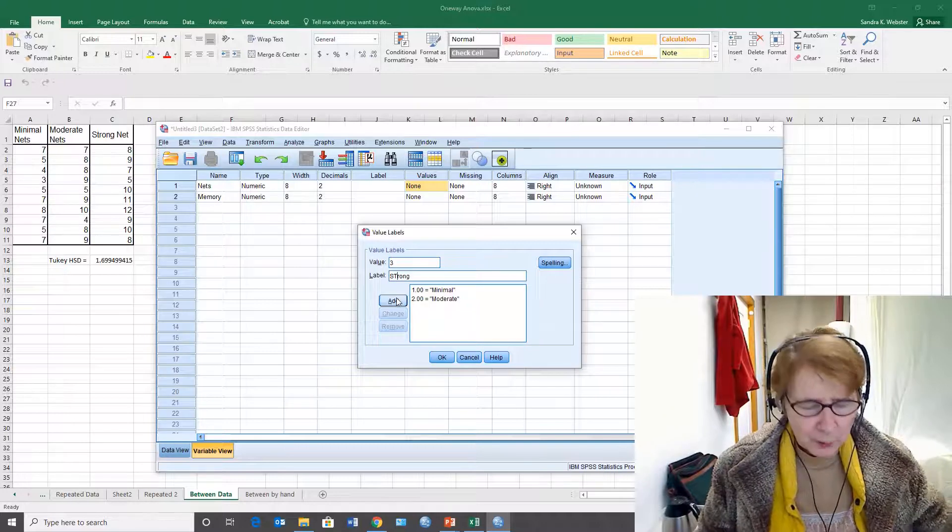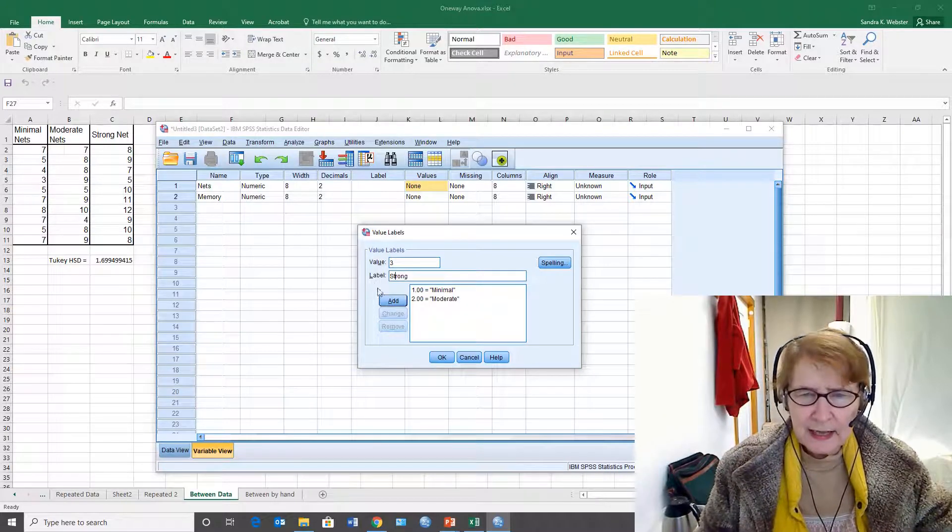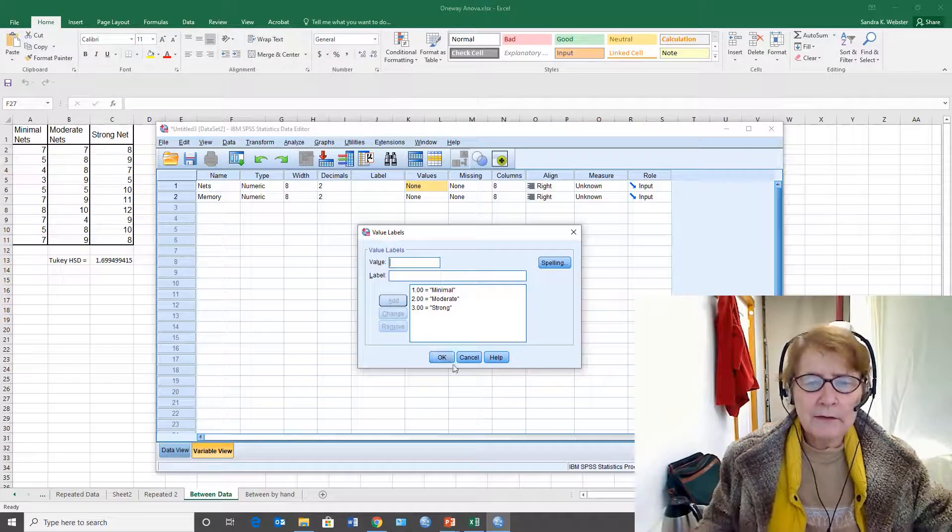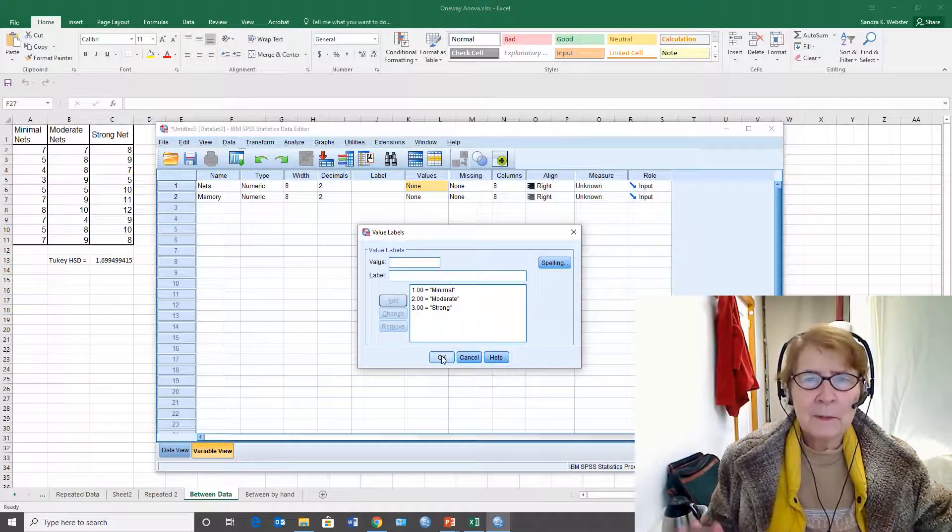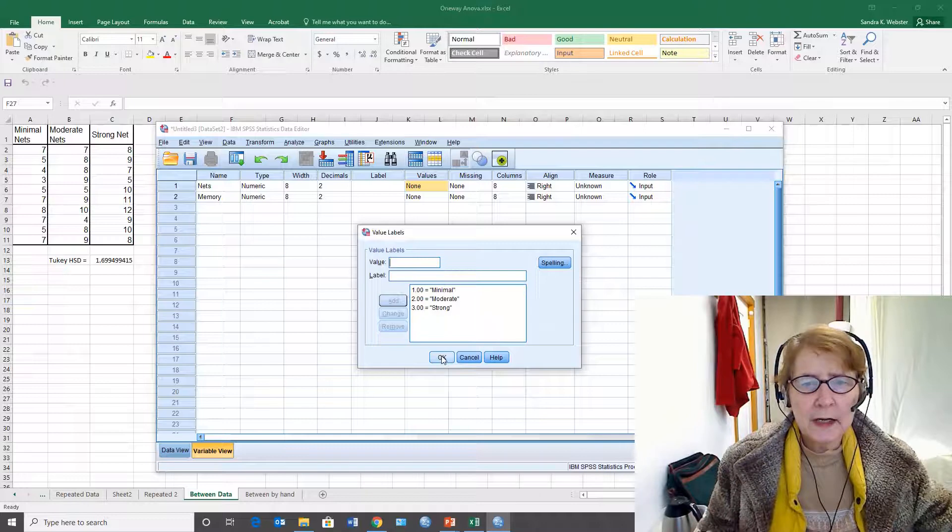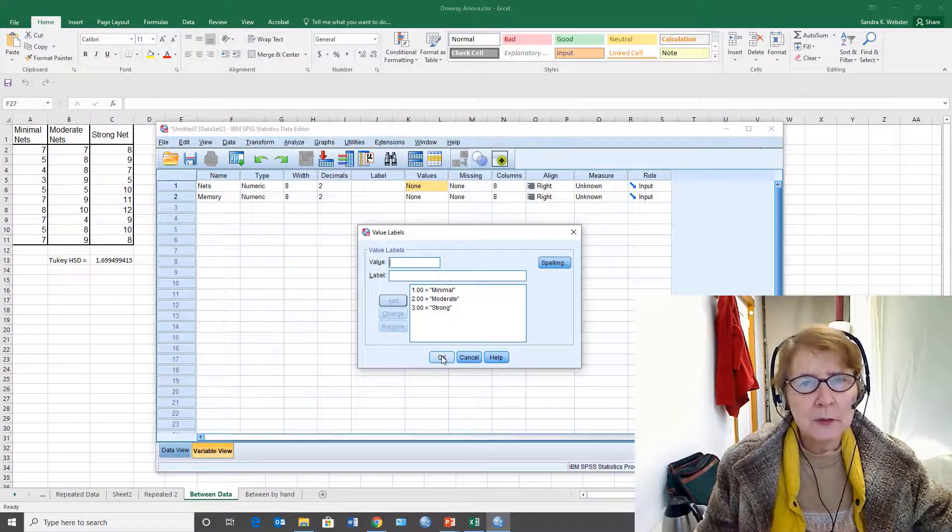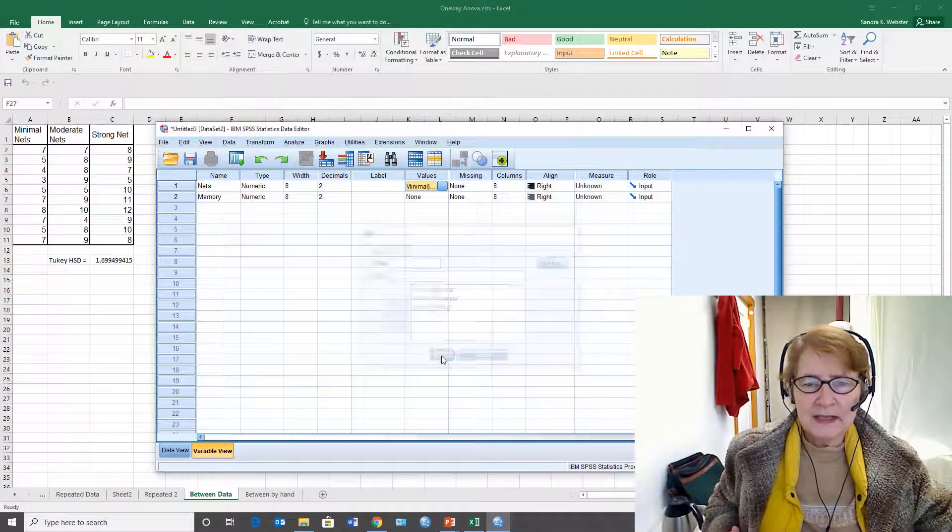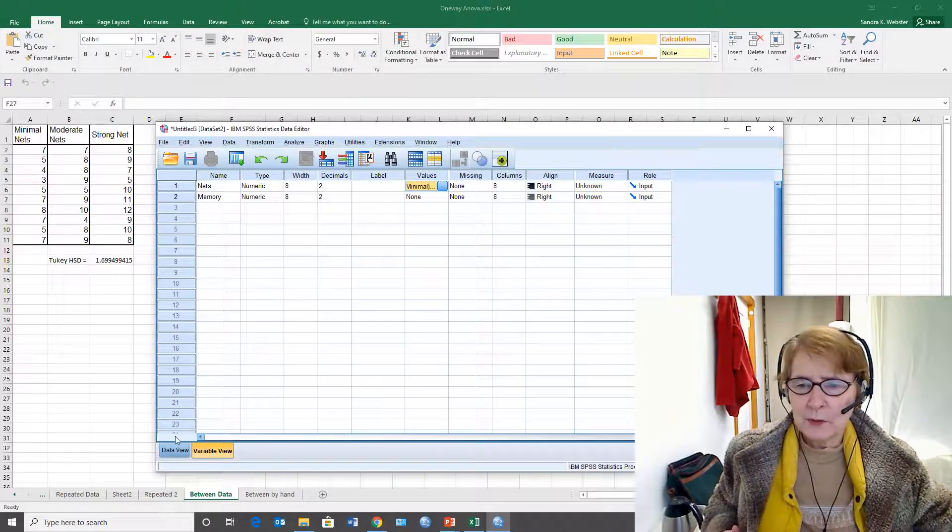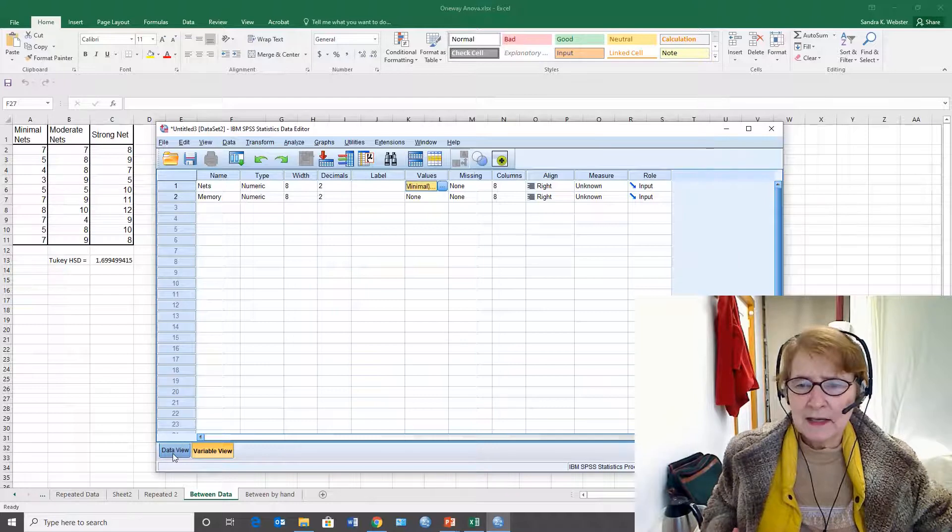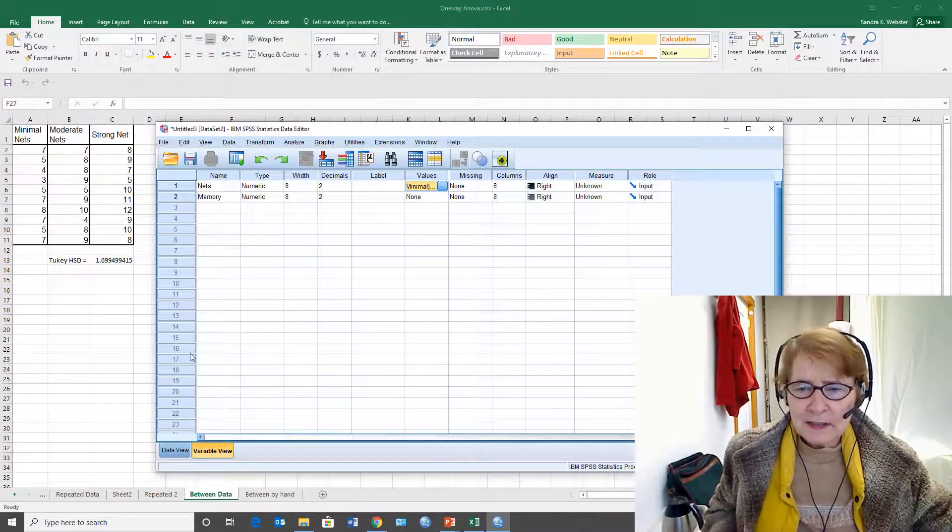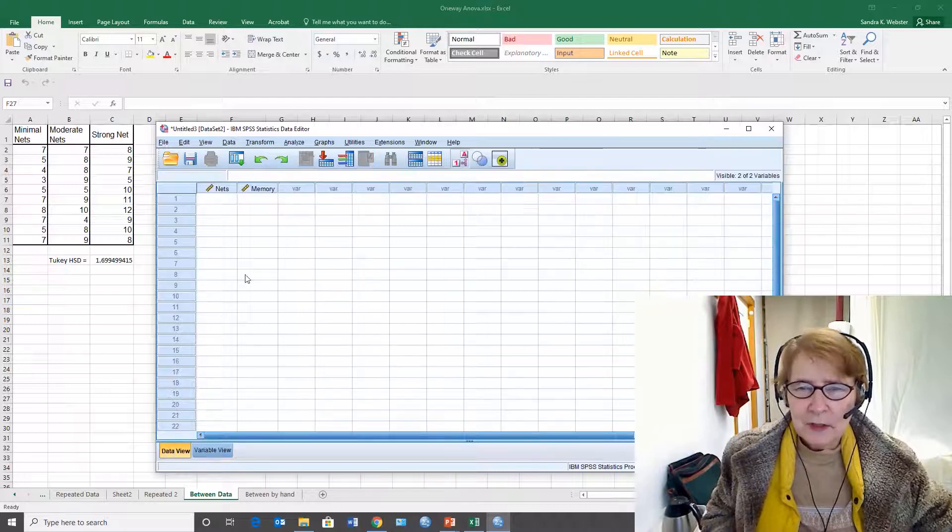You won't always start off with your data in Excel, but I like to use Excel for data cleaning. With SPSS we have a variable view on the input window and a data view. I've switched over to the data view.